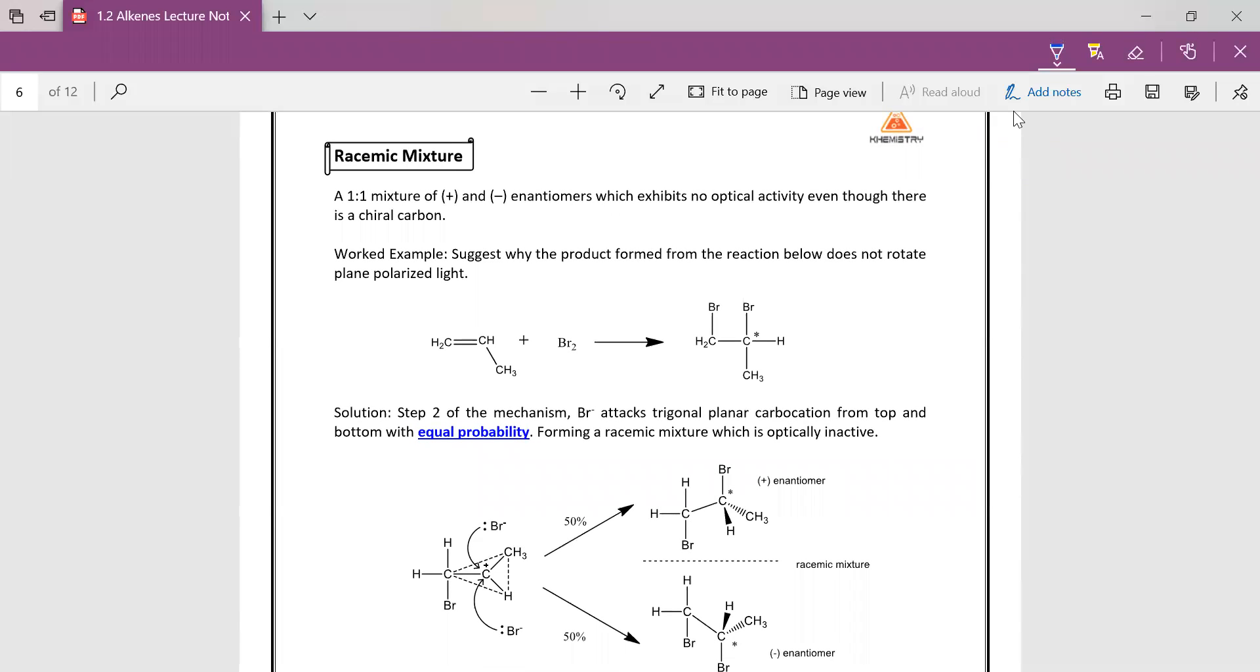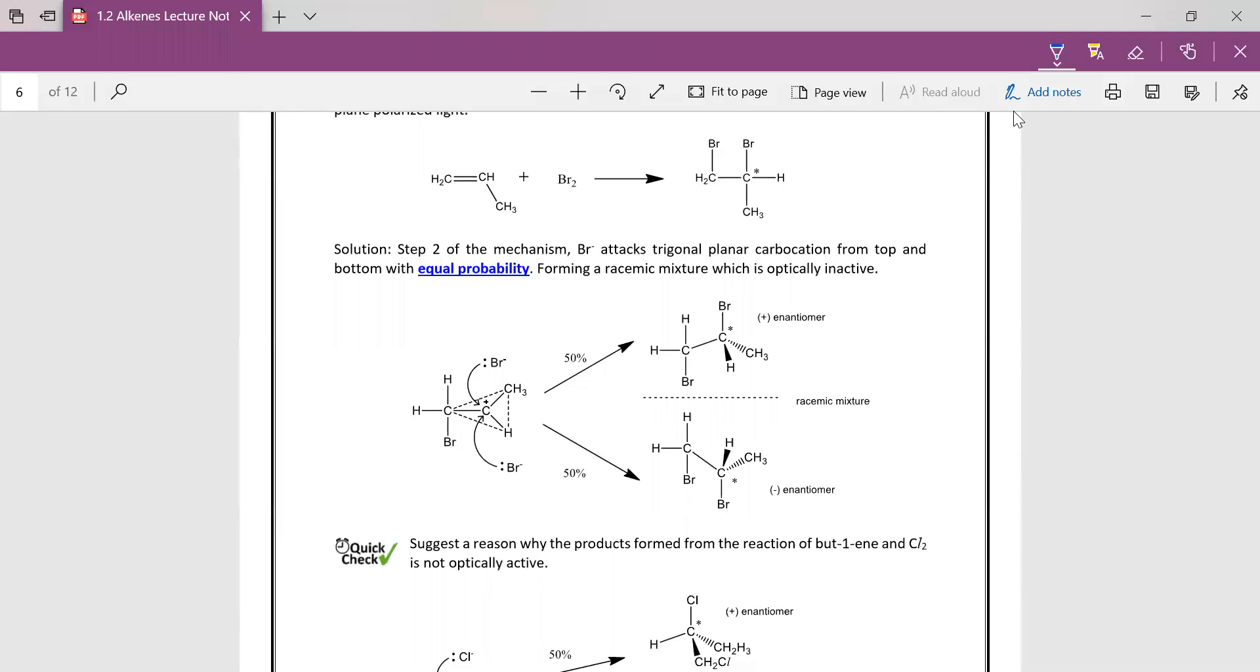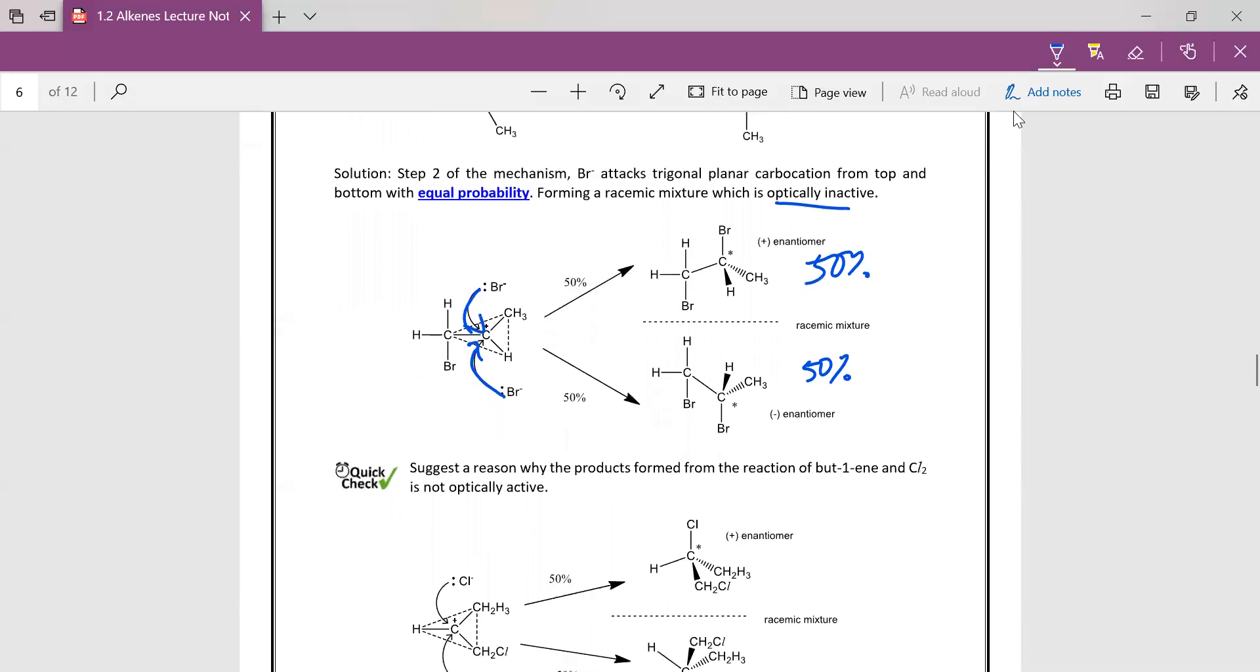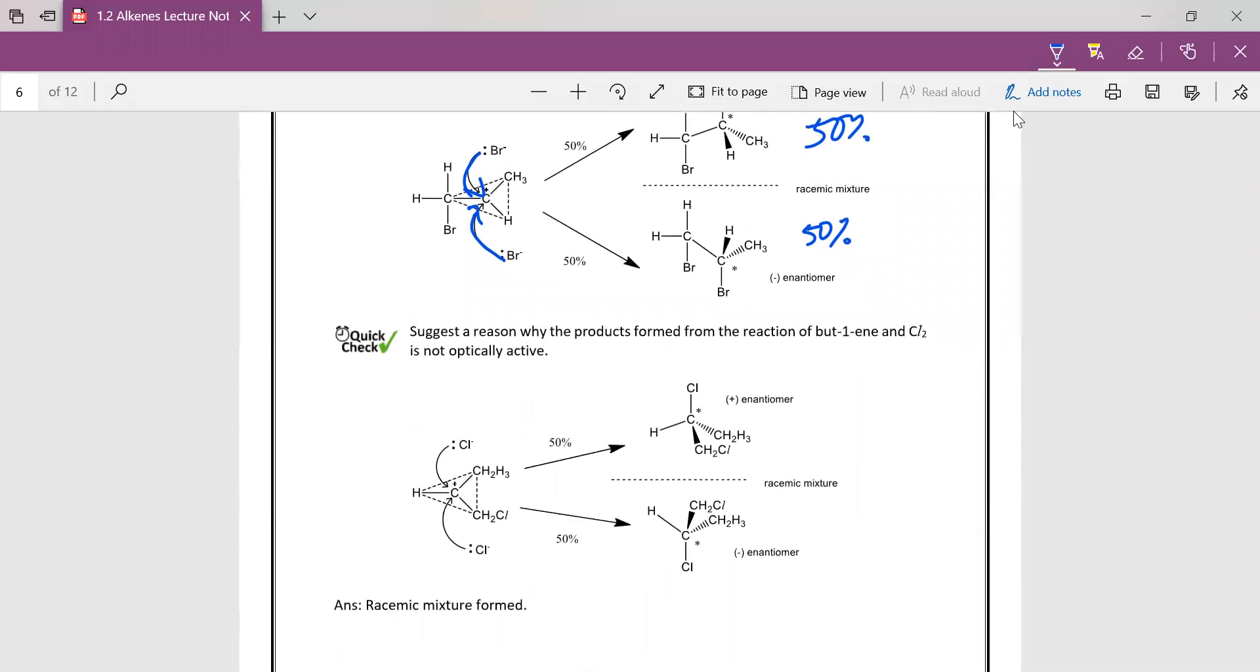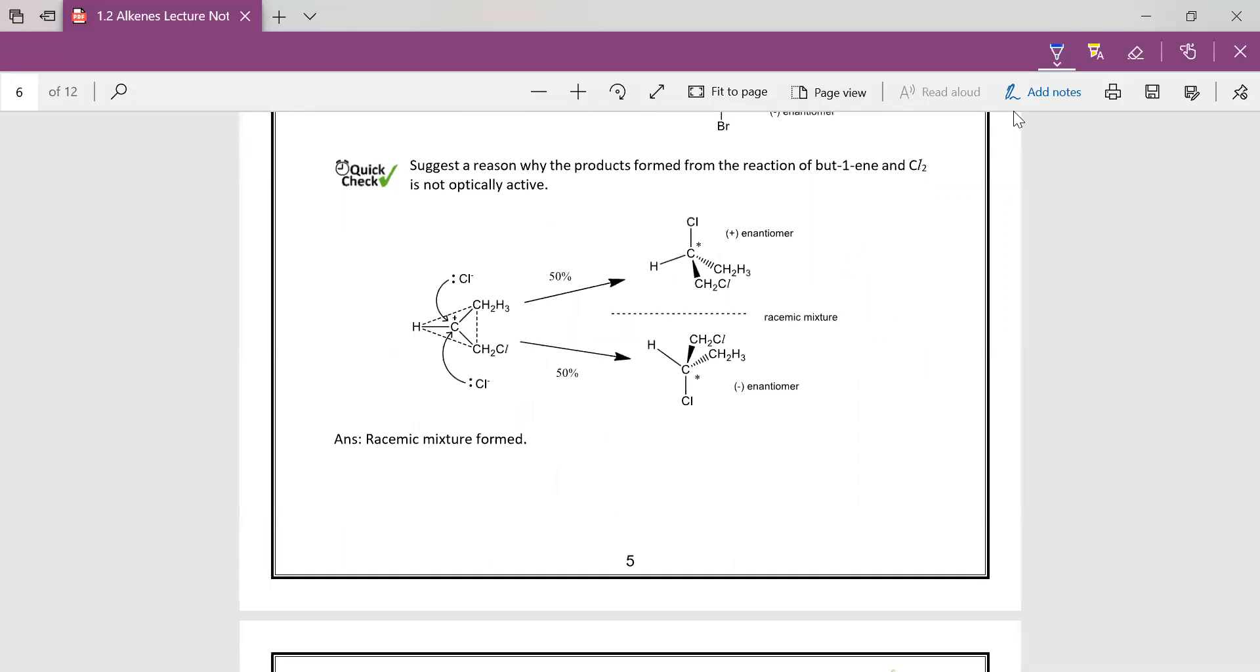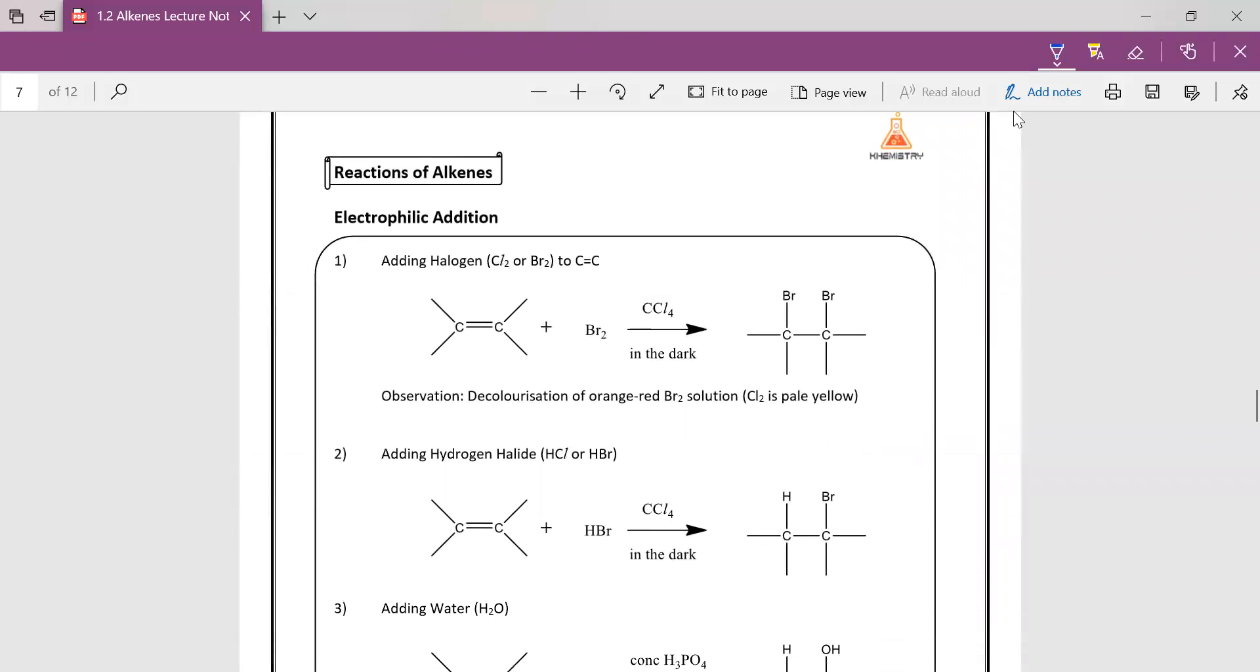So one worked example here is they ask, why when the product formed from the reaction below does not rotate plane polarized light? The explanation is because from the carbocation, which is sp2 hybridized trigonal planar, your nucleophile can attack from the top or from the bottom, giving you 50% of each enantiomer. So this creates a racemic mixture which will not be optically active. So this quick check is the same thing. You just need to know that it forms a racemic mixture.